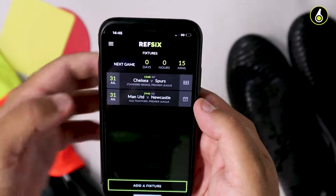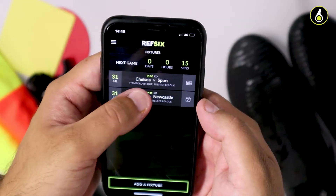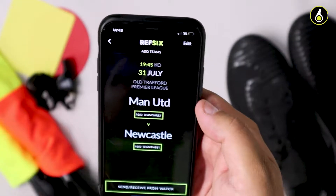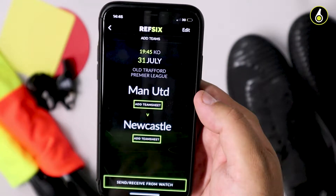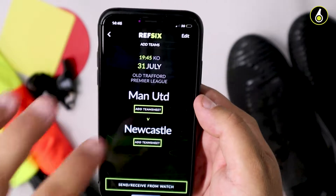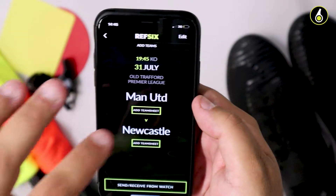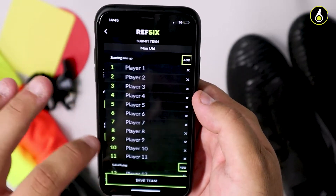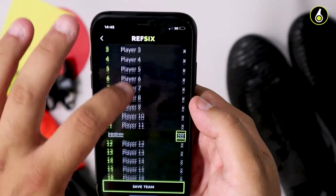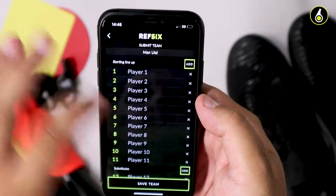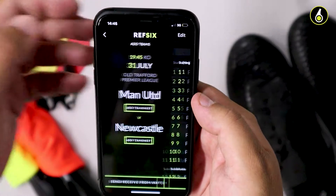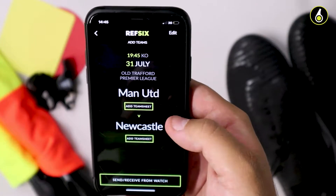Sometimes before a match, you might not get team sheets in the league that you're officiating in. Previously on our app, you had to have a team sheet inputted before sending a game to the watch. But now we've solved that.